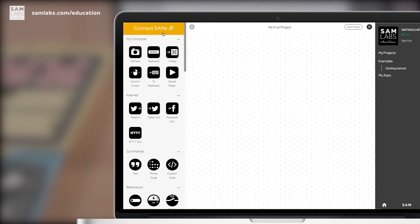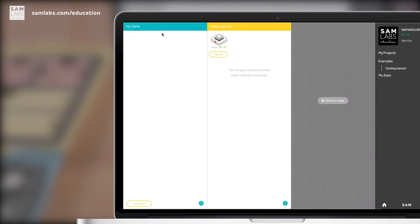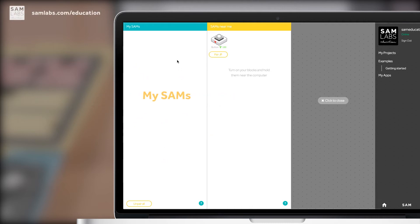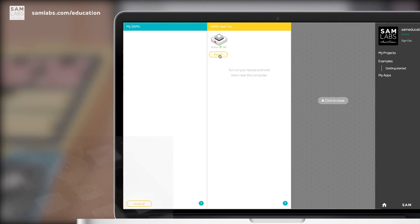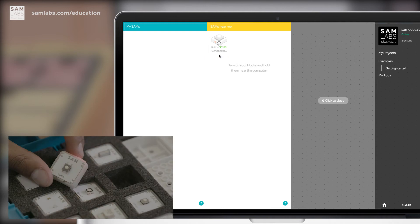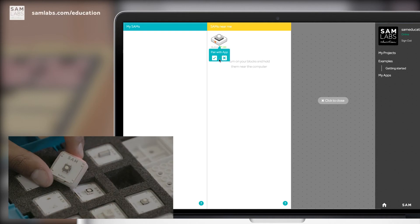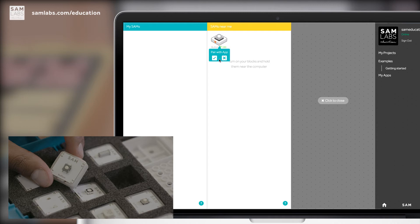Click on connect SAMs. Now you'll see a screen with two columns. The column on the left is filled with your SAMs. The column on the right are the SAMs that are available to pair devices. To pair, you'll just click on pair. You'll also see that the block both on the screen and in real life will flash the same color, so you know you're pairing the right block.